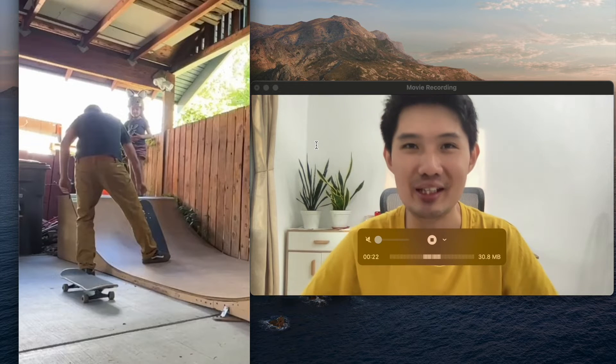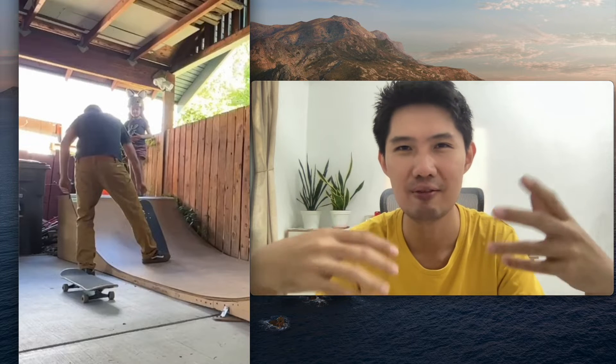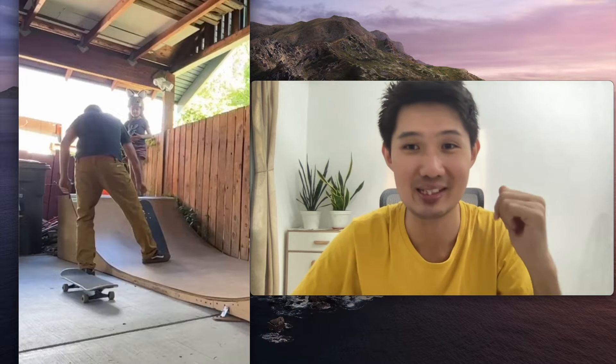I recently saw this incredible video on the internet — a dad trying to teach his daughter how to drop in on a skateboarding ramp. It's a minute-and-a-half video of how the dad empowers the girl to feel confident about herself, to feel encouraged, without any superficiality. No fake praises or motivational speeches — just truly being present with her throughout the process. It's a great video for any leaders, parents, or anyone who wants to learn how to empower somebody else.